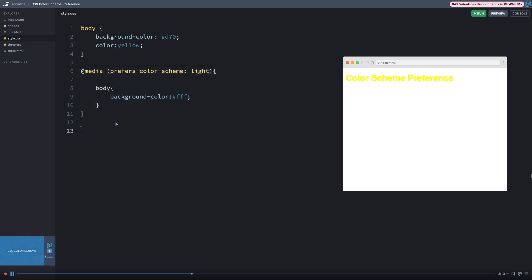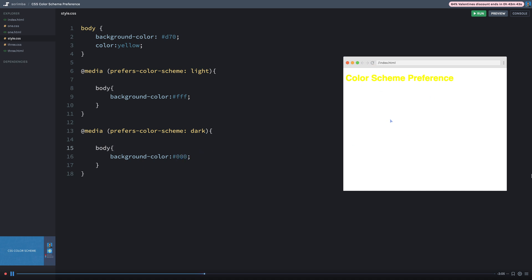So I'm going to hit return a couple times, and then I'm going to set this to dark. And I'll just simply set this to 000 or black. So again, you may see white, you may see black, it really depends on what your operating system value is set to, as far as the color scheme preferences concerned.